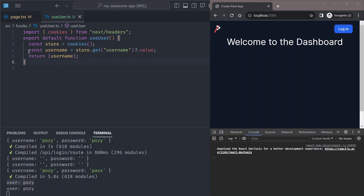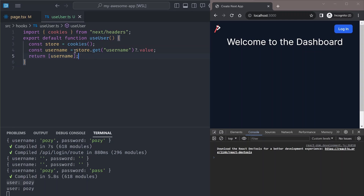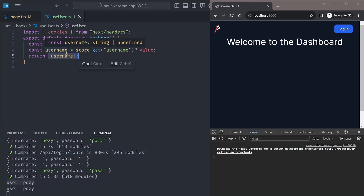I've simplified the example here — we're just getting the value from the cookie and returning it. But you can do more complex things, like treating the cookie value as a JWT token that you validate before returning the user. For the App Router, this should be enough.